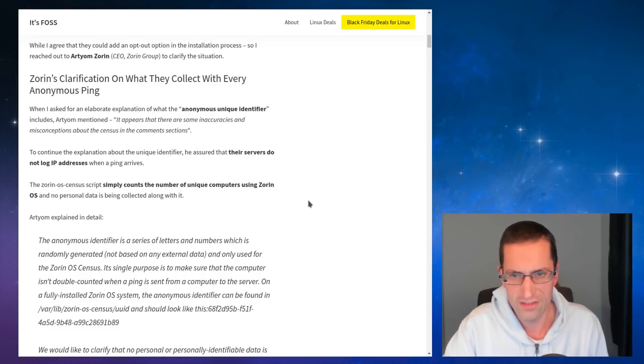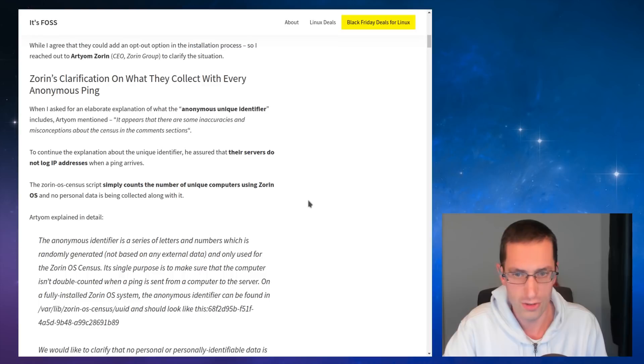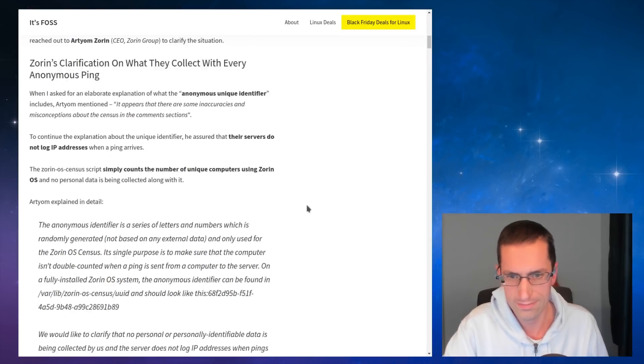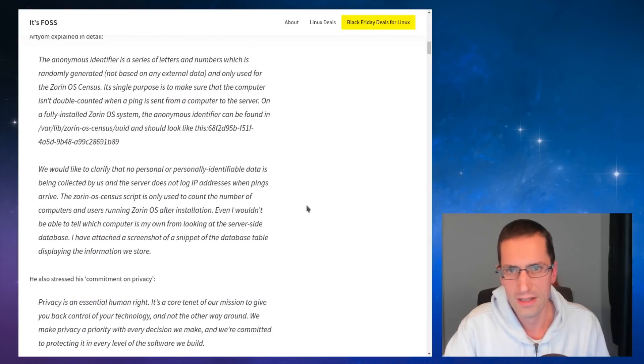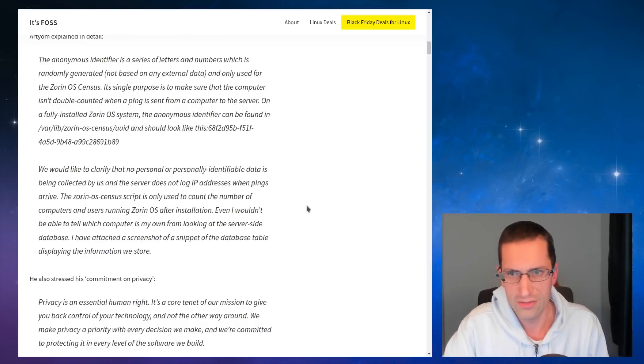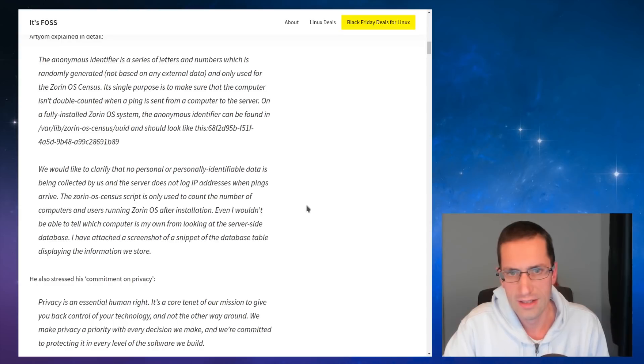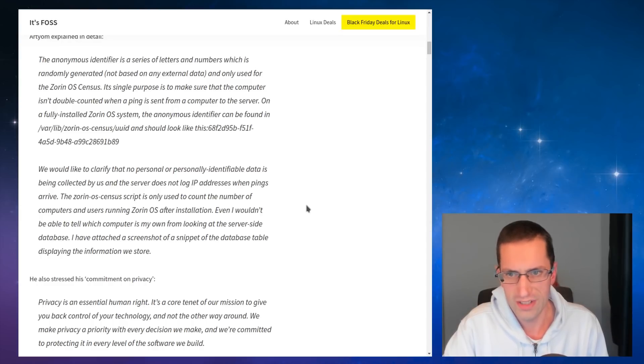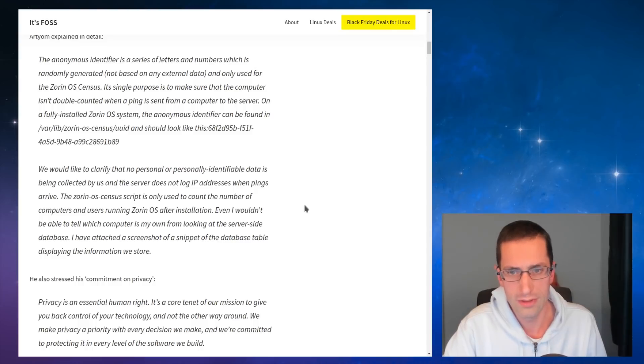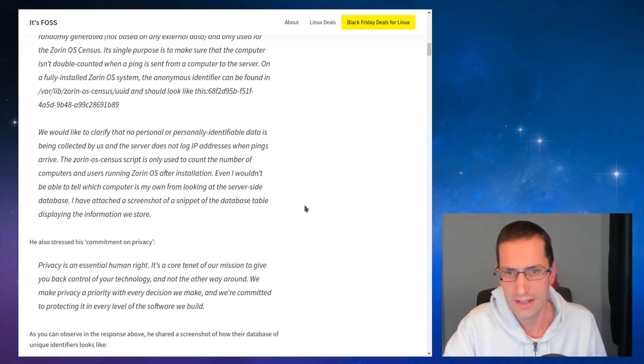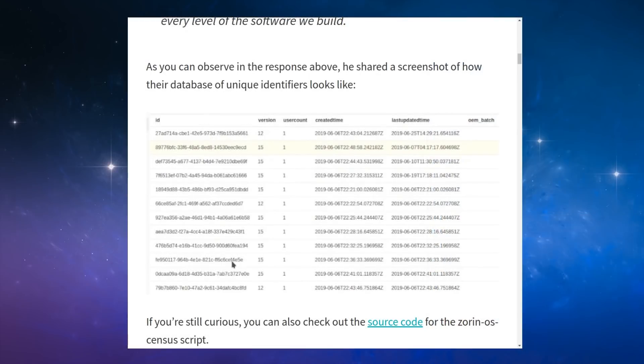So the Zorin OS census script simply counts the number of unique computers using Zorin OS and no personal data is being collected along with it. So the anonymous identifier is a series of letters and numbers which is randomly generated, not based on any external data, and only used for Zorin OS census. Its single purpose is to make sure the computer isn't double counted when a ping is sent from a computer to the server. You can actually view the unique ID. So he's sent a screenshot of how it looks and the version of the operating system. So version 12, that was open to 16.04. Sorry, there's actually a mixture of 12 and 15. But yeah, most of them are version 15, which is the newer version.